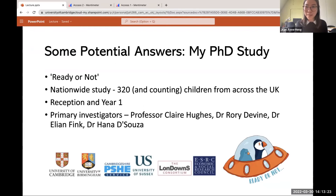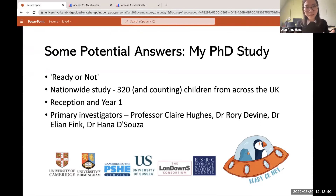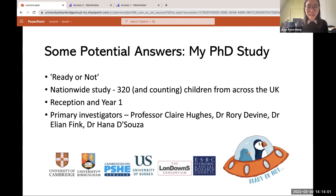This is the study I'm working on for my PhD — it's called the Ready or Not Study, and it's a nationwide study. We have so far about 320 children participating from across the UK. We recruit them at ages 5 and 6 — reception and year one. The team is led by Professor Claire Hughes, my supervisor. Dr. Rory Devine is from the University of Birmingham, Dr. Elian Fink is at the University of Sussex, and Dr. Hannah D'Souza has just moved to the University of Cardiff, as well as being with the London Consortium and the University of Cambridge.